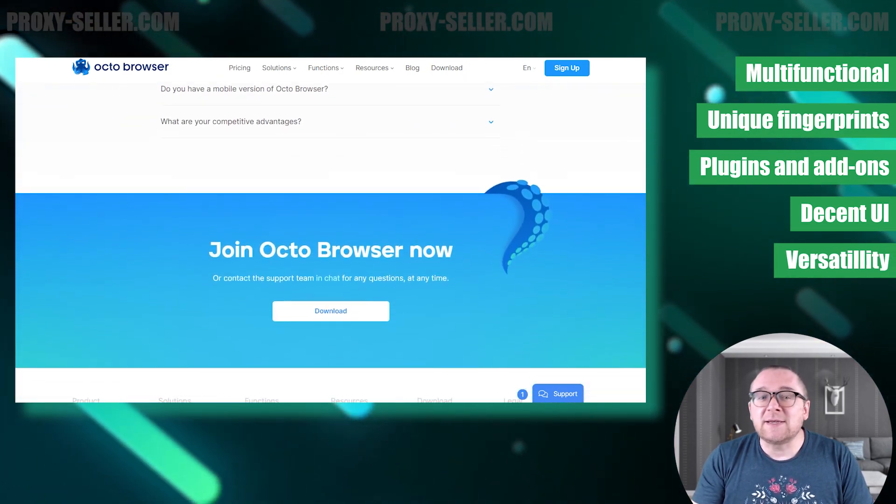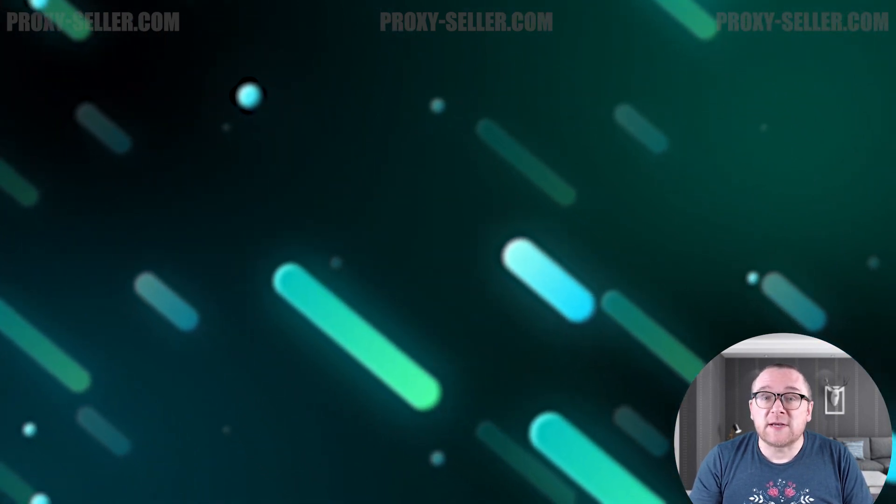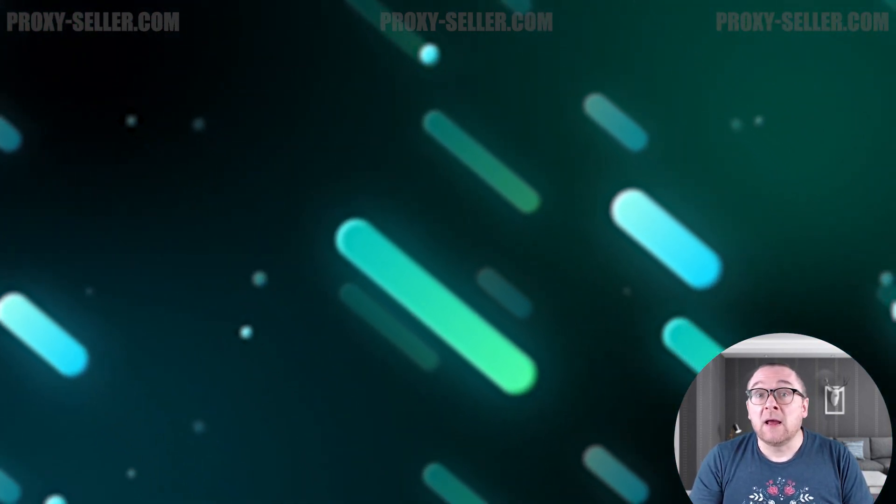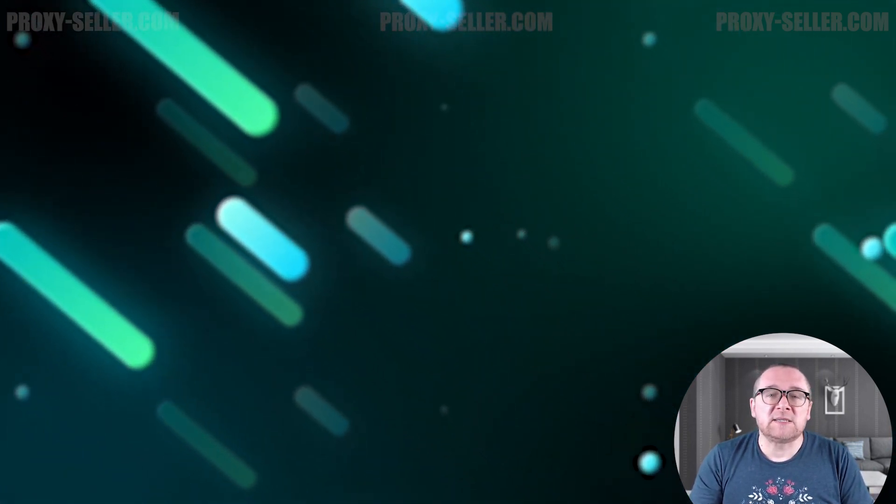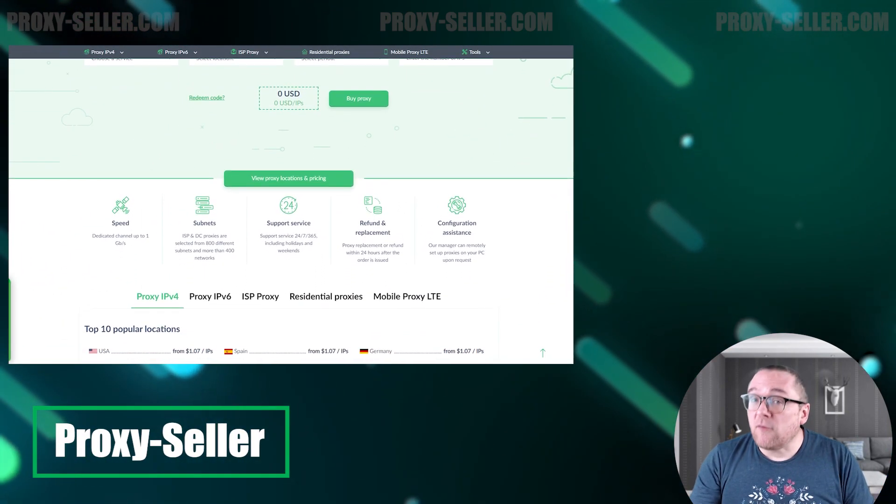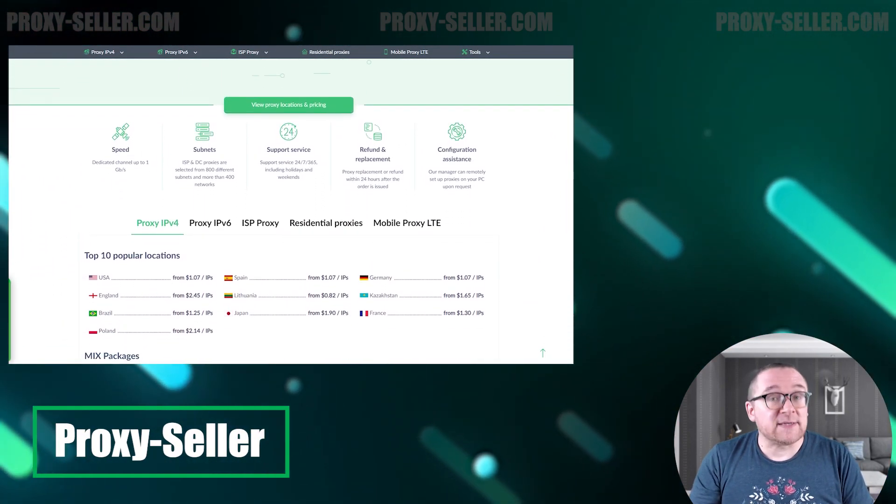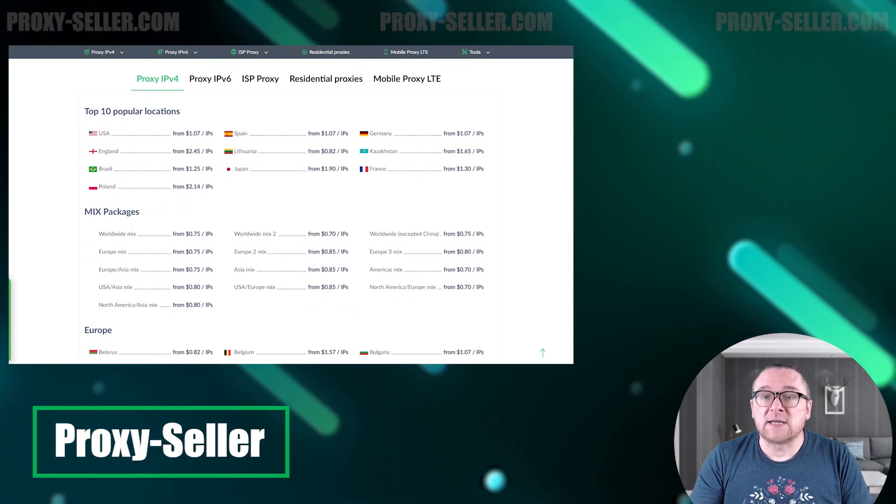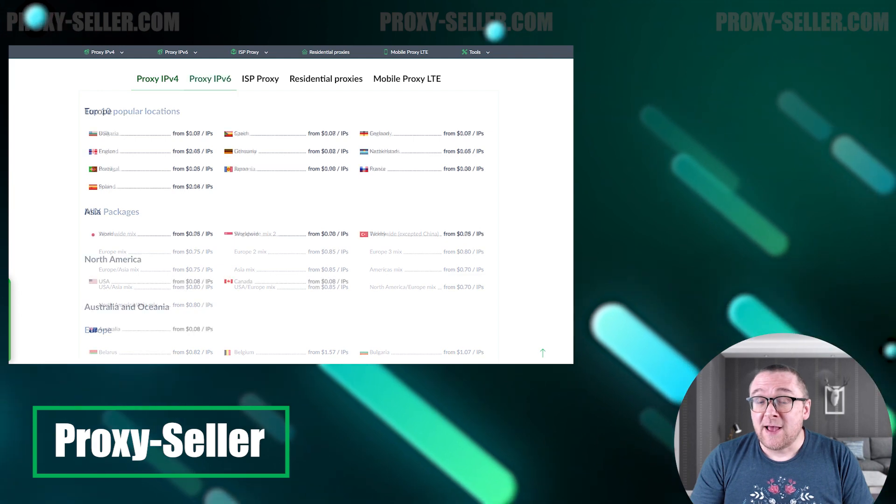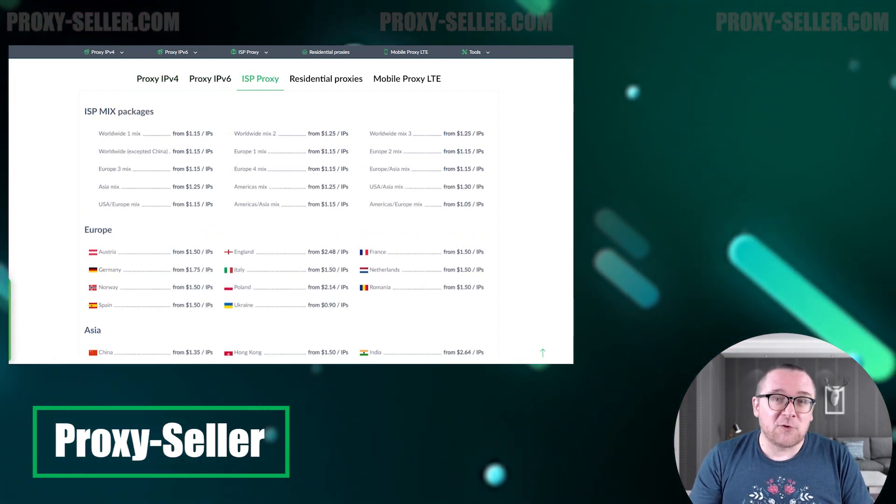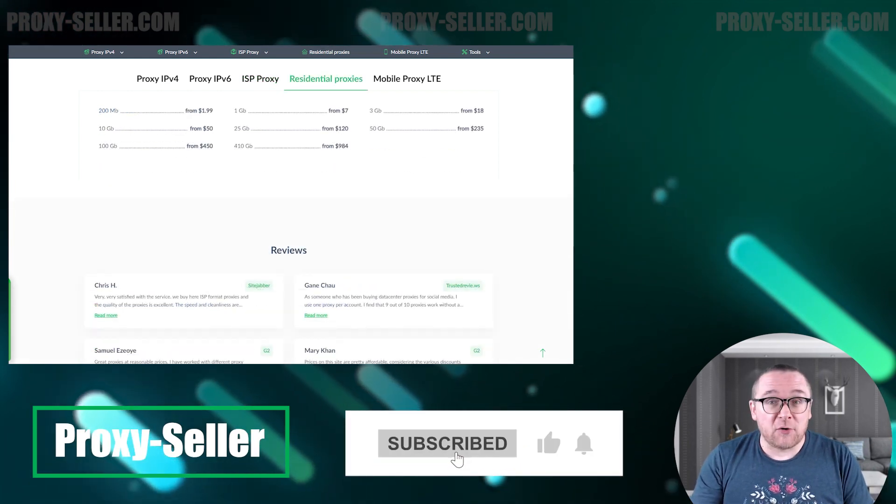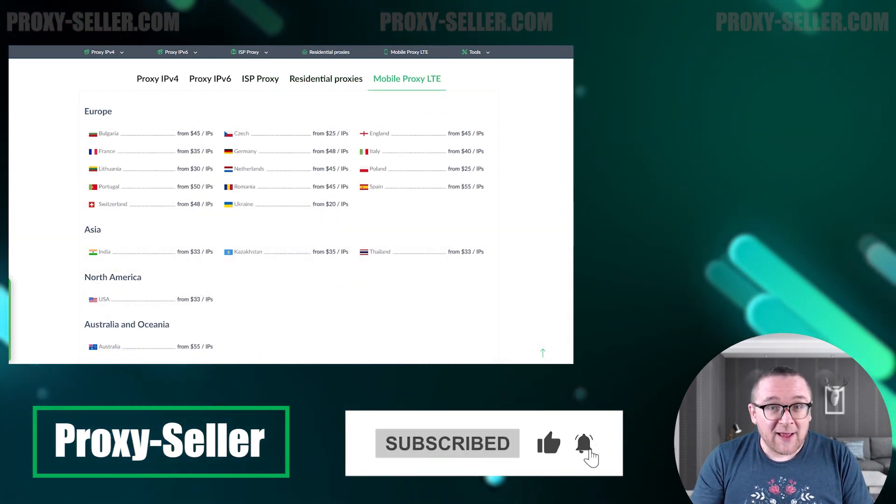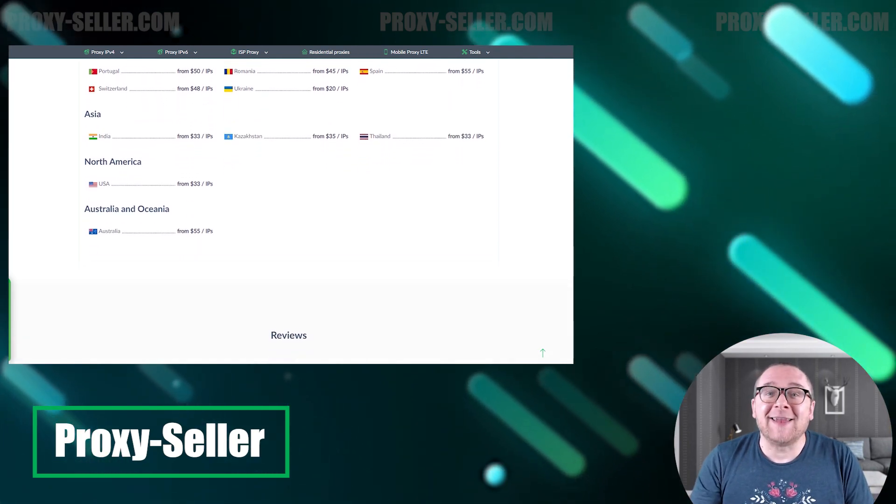Remember, free proxies pose security risks and lack reliable anonymity, often leading to blocks. For secure and private online experiences, turn to our company, Proxy Seller. We offer 100% anonymity and top-notch security. Our selection caters to various needs, supported by 24/7 assistance. Check the description for a 10% discount code and a link to our site. Don't forget to subscribe to the channel, turn on the notifications by clicking on the bell, and hit the like button. That's all for now. See you guys in the next video.